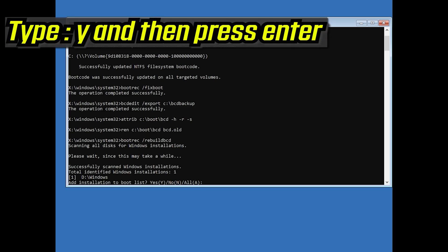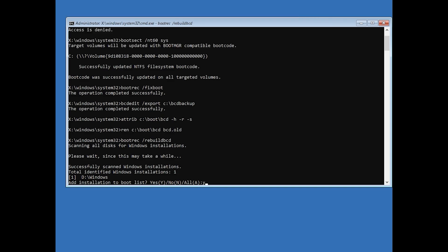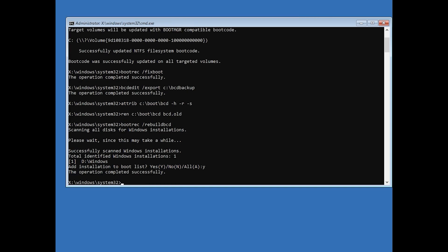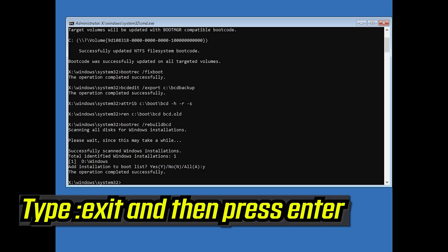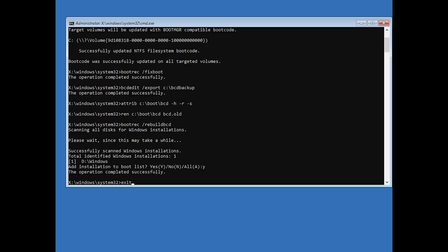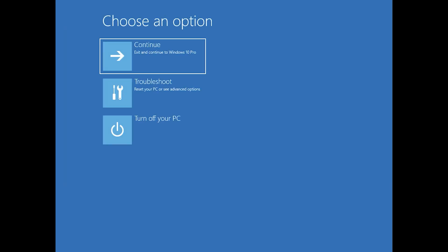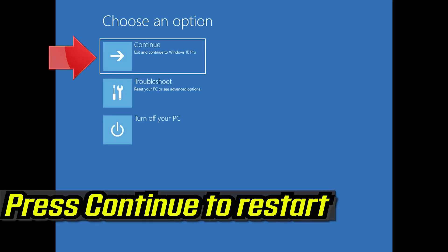Type Y and then press Enter. Type exit and then press Enter. Press Continue to restart.